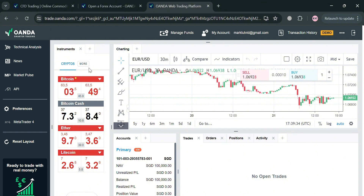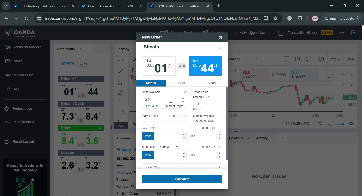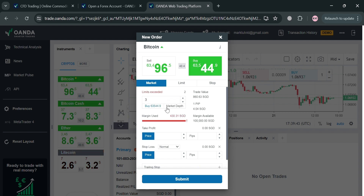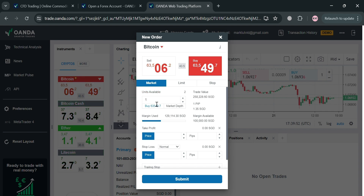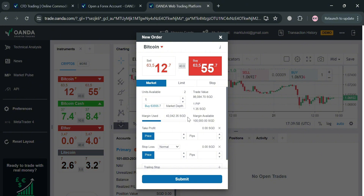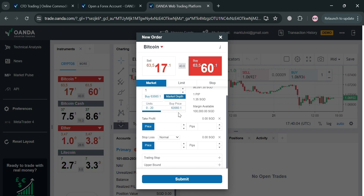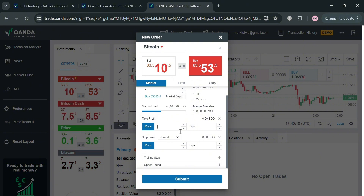The chart will show how the price of Bitcoin has changed — whether it increased or decreased. Going back under Market, if we're going to buy Bitcoin, under Units Available just enter the amount of units you want to buy. Below you can see a margin available of 100,000. Let's say I'm going to enter one Bitcoin. Below it will show the corresponding market price, margin used, market depth, and buy price — basically the amount we need to pay to buy one Bitcoin.